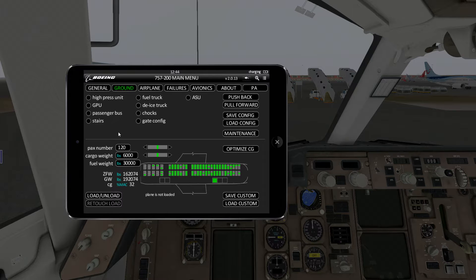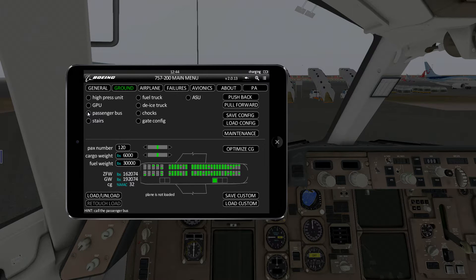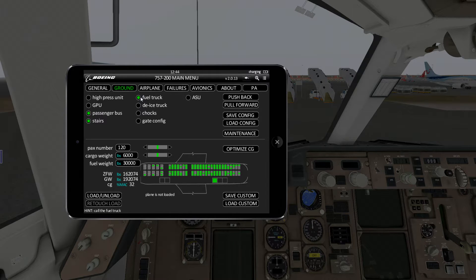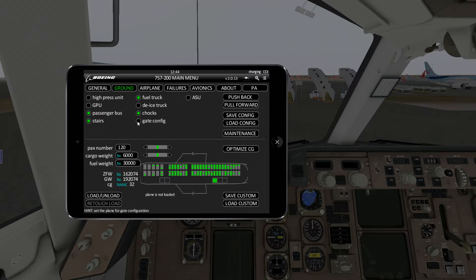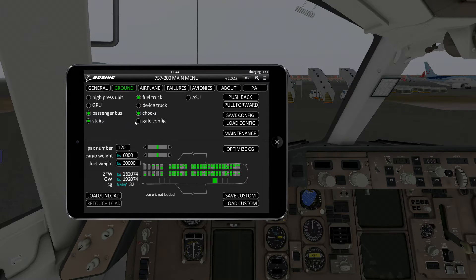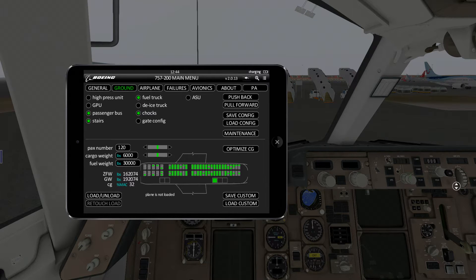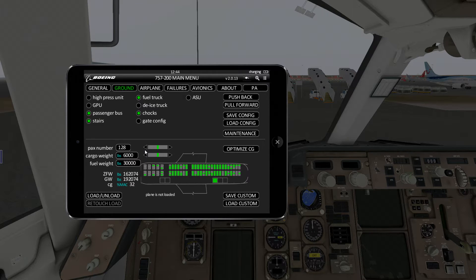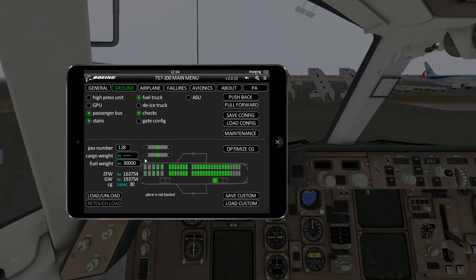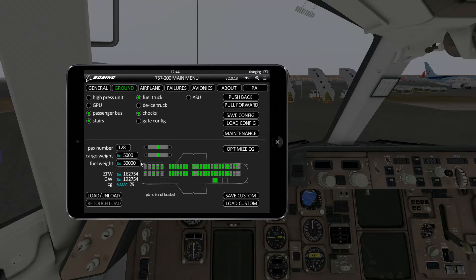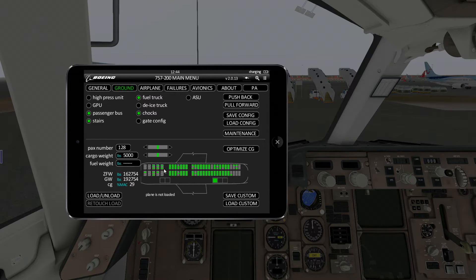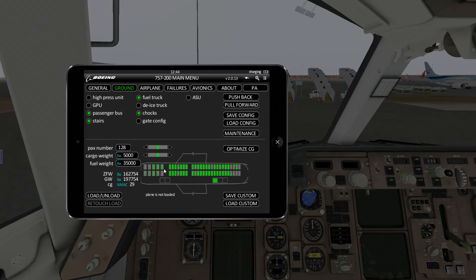Now we go to the ground screen. What we need here is we need the passenger bus, we need the stairs, as well as the fuel truck and the trucks. If you're parked at the gate, you can skip the bus and the stairs and go straight for the gate config. Next, we choose the number of passengers, so let's say 128, and the cargo weight, let's say 5,000 pounds, and the fuel weight.